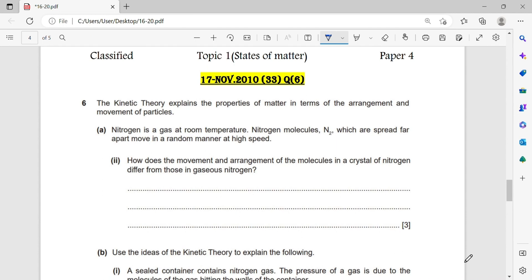Question number 17. The kinetic theory explains the properties of matter in terms of arrangement and movement. Nitrogen is a gas at room temperature — nitrogen molecules, N₂, are spread far apart and move in a random manner at high speed. How does the movement and arrangement of molecules in a crystal of nitrogen differ from those in gaseous nitrogen?